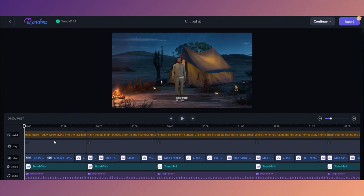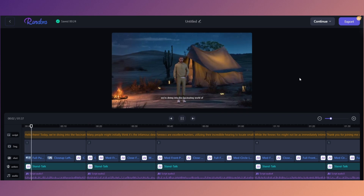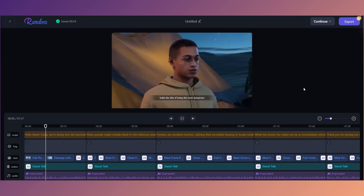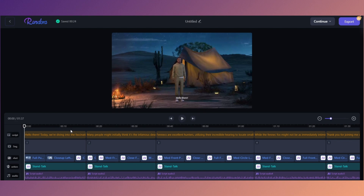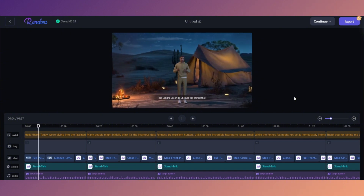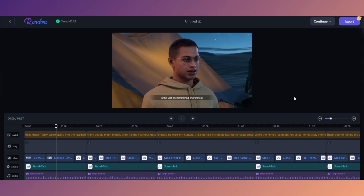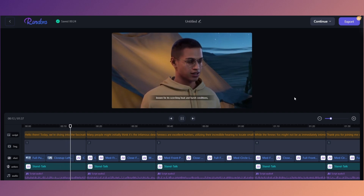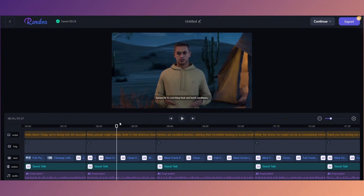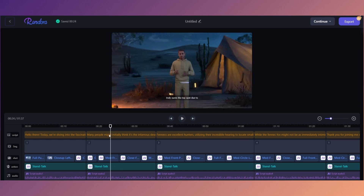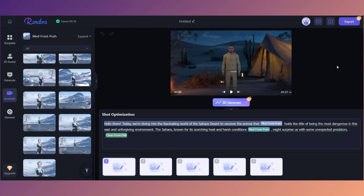The video has regenerated with the corrected camera shots. Let's take a look — 'We're diving into the fascinating world of the Sahara Desert to uncover the animal that holds the title of being the most dangerous in this vast and unforgiving environment.' It looks so much better — starting with a rotating angle from far away, then zooming in closer. The Sahara, known for scorching heat and harsh conditions, might surprise us with some unexpected predators. This is the beauty of this text-to-3D video generator: you can control all the camera movements, and it automatically gives three different cuts and shots per segment, keeping viewers engaged by constantly changing angles.